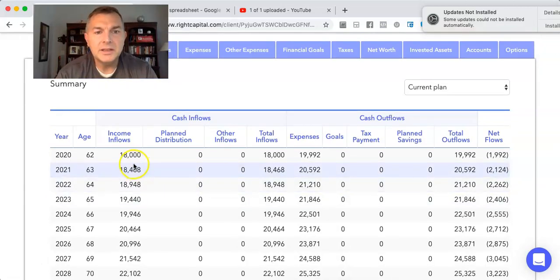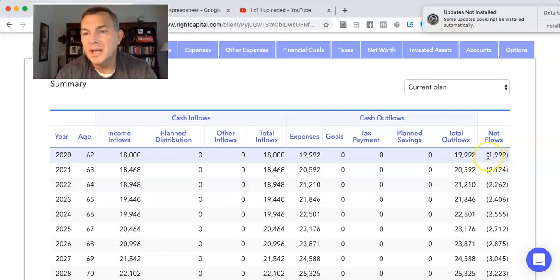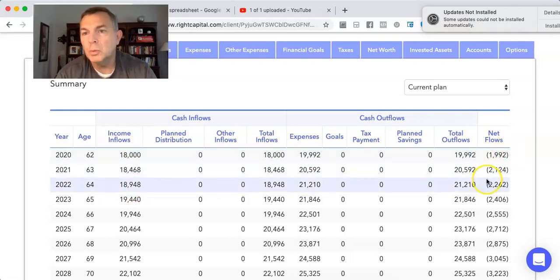We'll go back to cash flows. See, that's one thing about Right Capital. It doesn't let you decide from where to take the money from. It makes you do pro rata, or it comes from taxable accounts first. I wish you could focus on one account. You could pick which account it comes from. But anyway, so now we've got $18,000, $18,468, $18,948. And she has negative net flows, $19.92, $21.24.